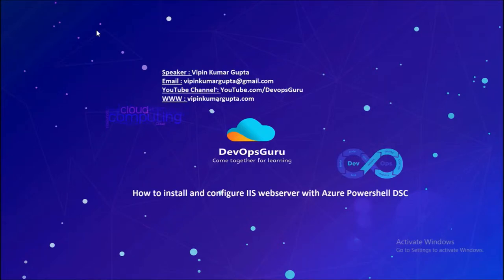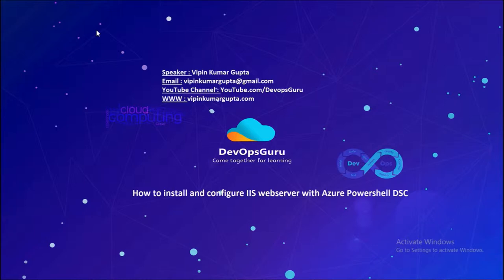Hey, good morning everyone. My name is Vipen Kumar and I am back with another video on how to install and configure IIS with Azure PowerShell DSC service. In this video we are going to install and configure the IIS web server, then create a new website called demo and upload a sample page on the website.